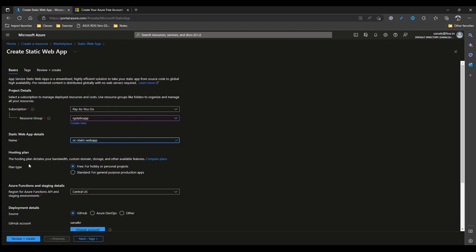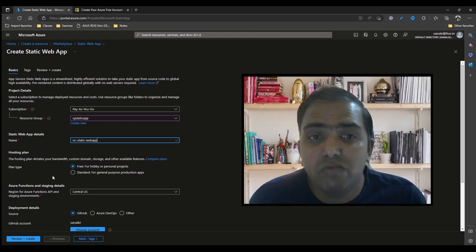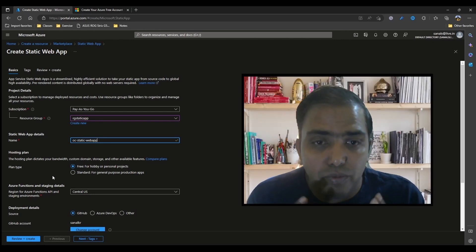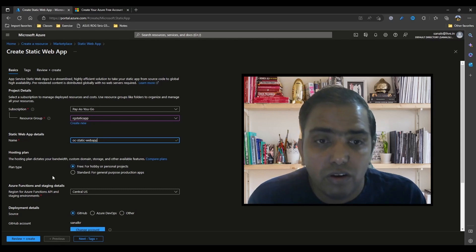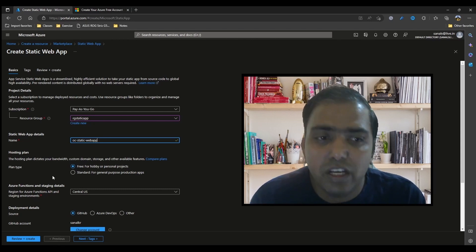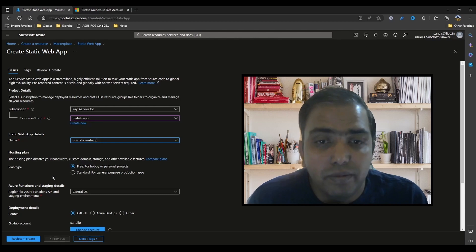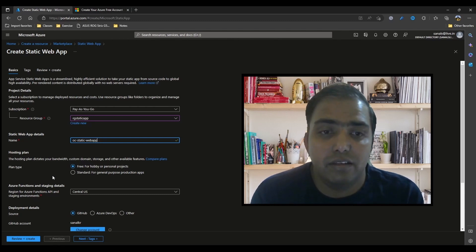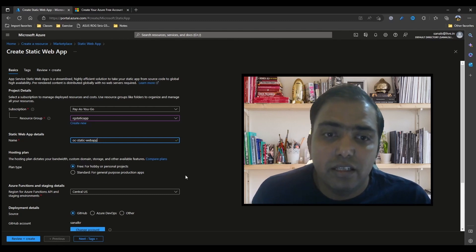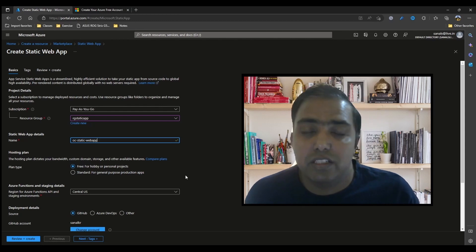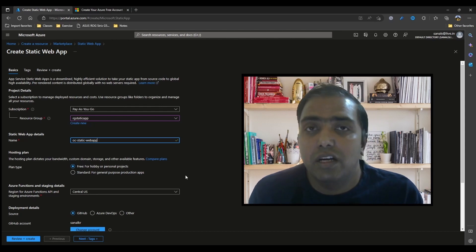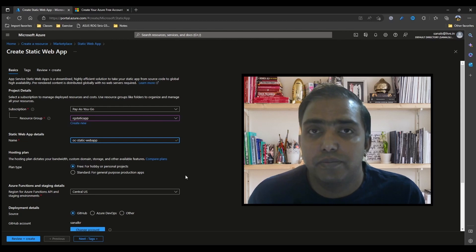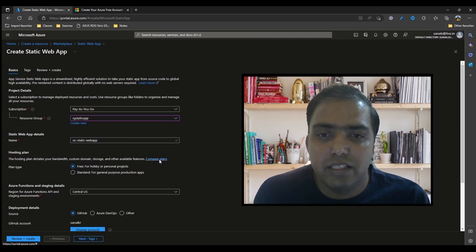Next is hosting plan. So you have two options. One is free and another one is standard. So free is good enough for your personal projects, personal websites, blogs or any experimentation you are doing. Free is a good plan and it is sufficient for those. And standard is for any general purpose production applications where you have a higher usage and a higher availability is expected. So let's just compare these plans.